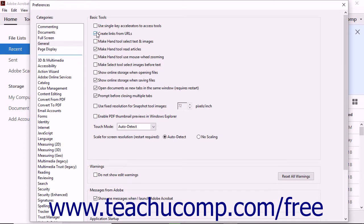You can also check a box that will prevent certain warning pop-up messages or uncheck the box that allows the program to show you promotional messages from Adobe upon startup.